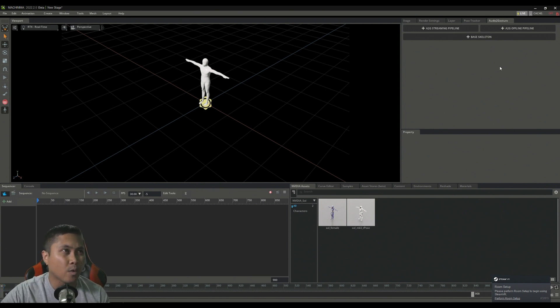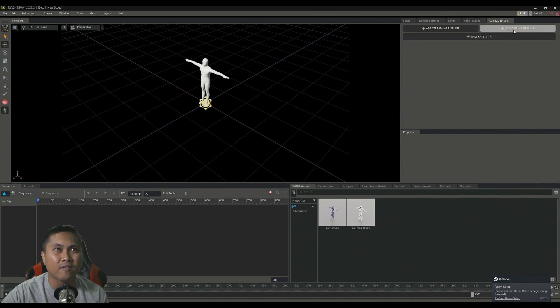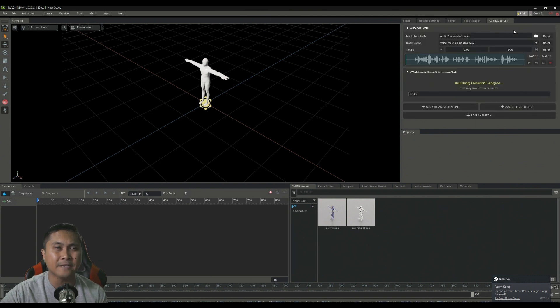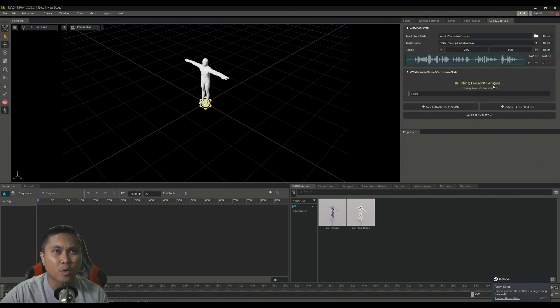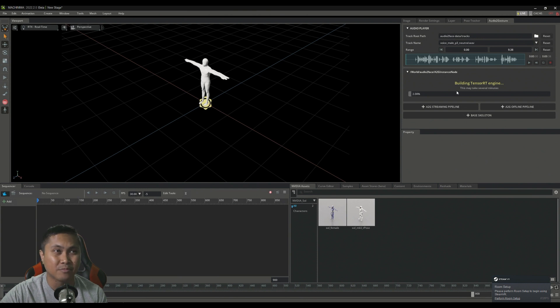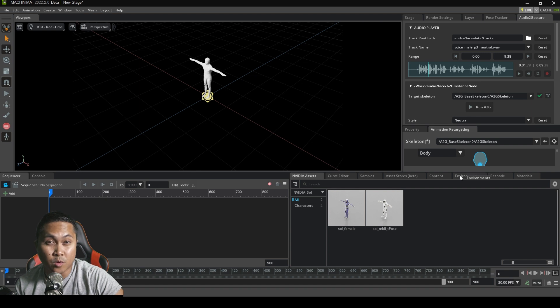So what we'll do next is click on A2G offline pipeline, and it's going to build the TensorRT engine. Now, this is going to be the first time that I am doing this. So this is going to take a couple of minutes, but after that, it should be good to go.